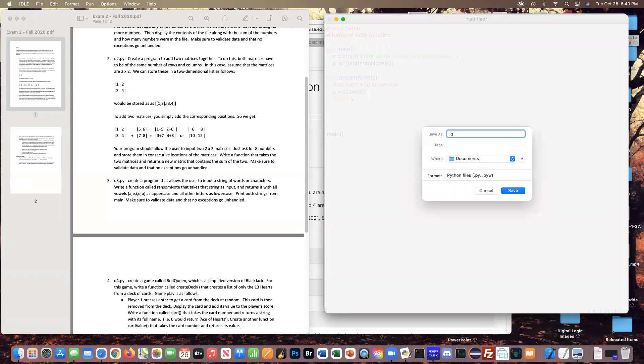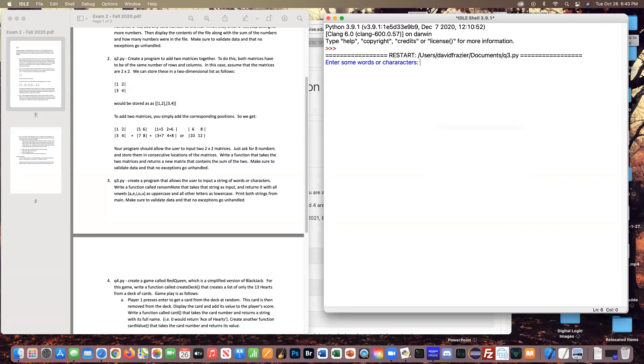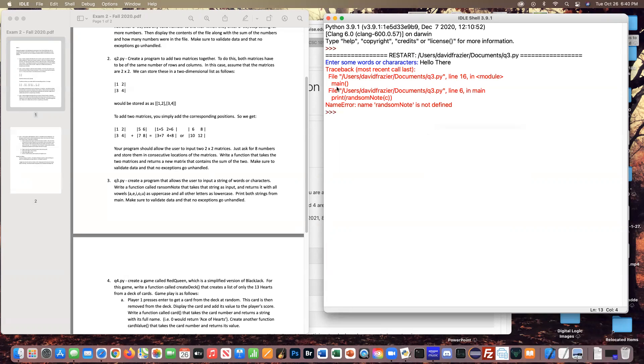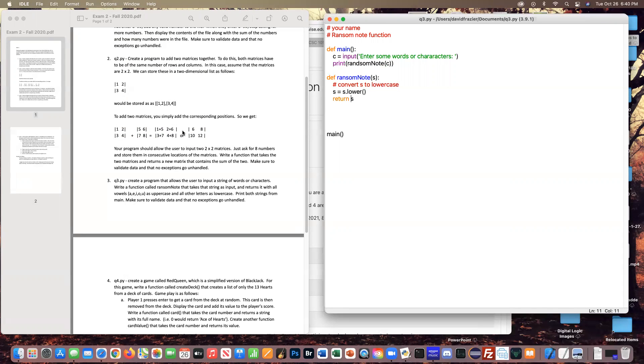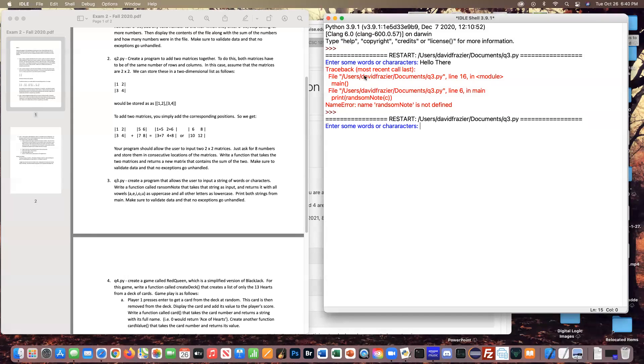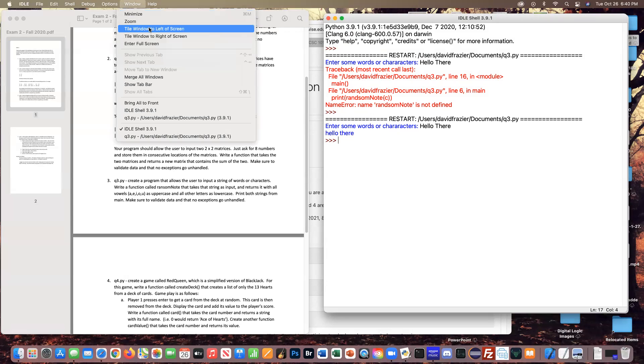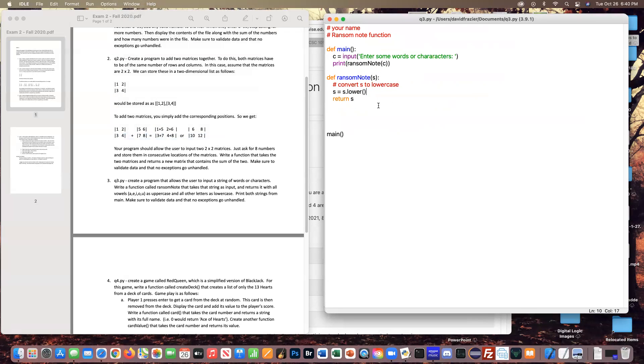So I can just print ransom note C. So I don't want to print there. Instead, do return s. See if that works. Call this q3. So I'm just enter. It doesn't like ransom note. Let's see why here. Because I didn't spell it correctly. Funny how that works. It's late in the day. Bad time to do things. So I was correct that it is just the lower.